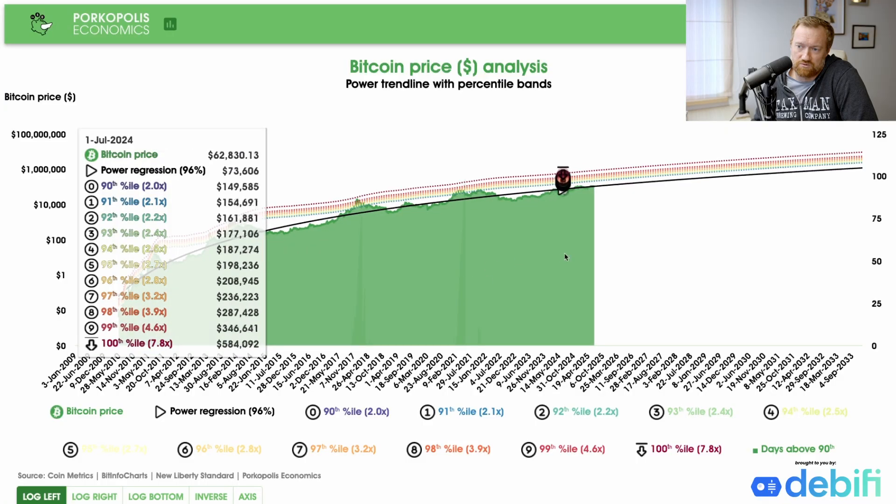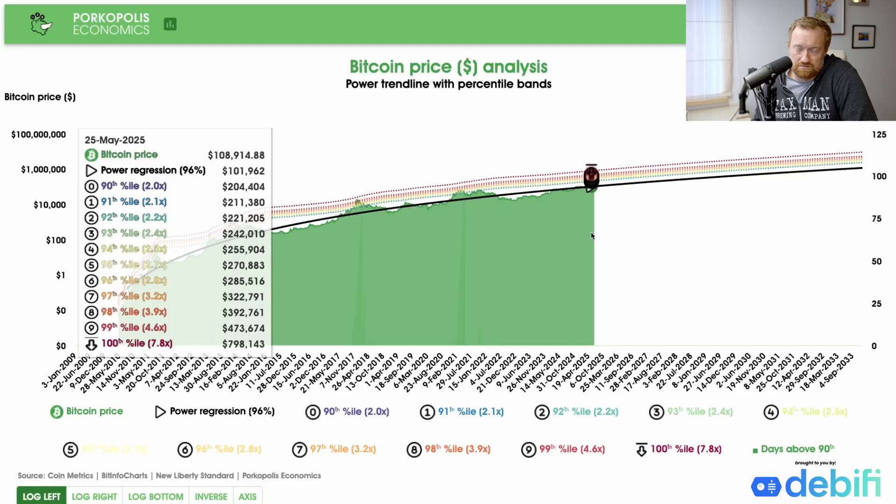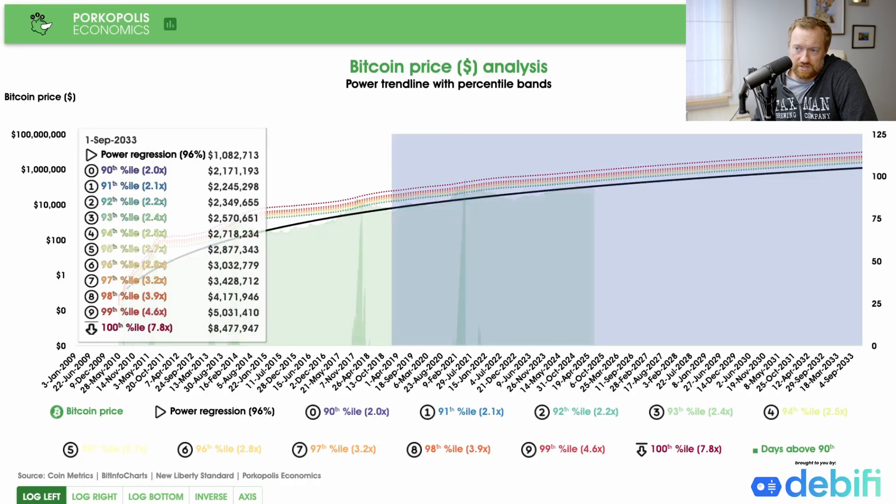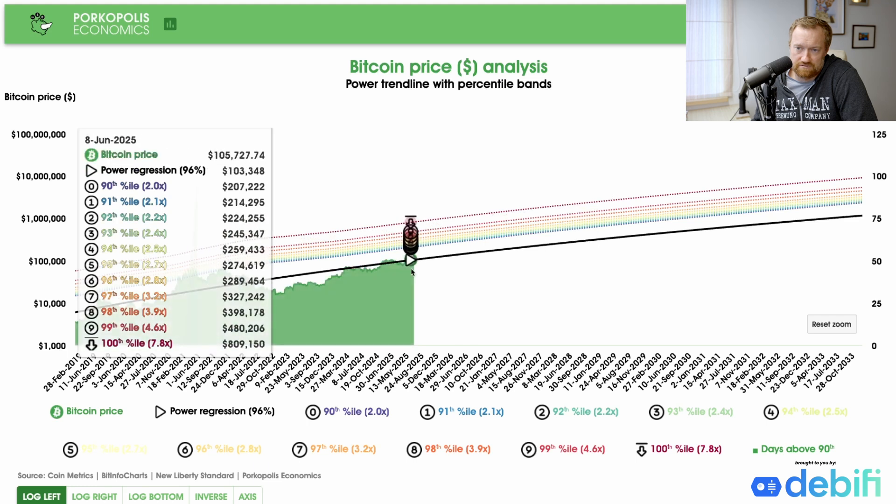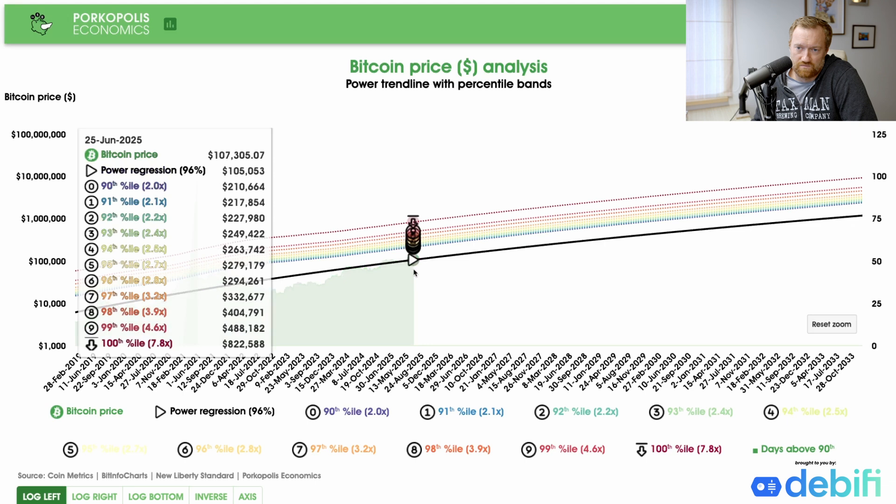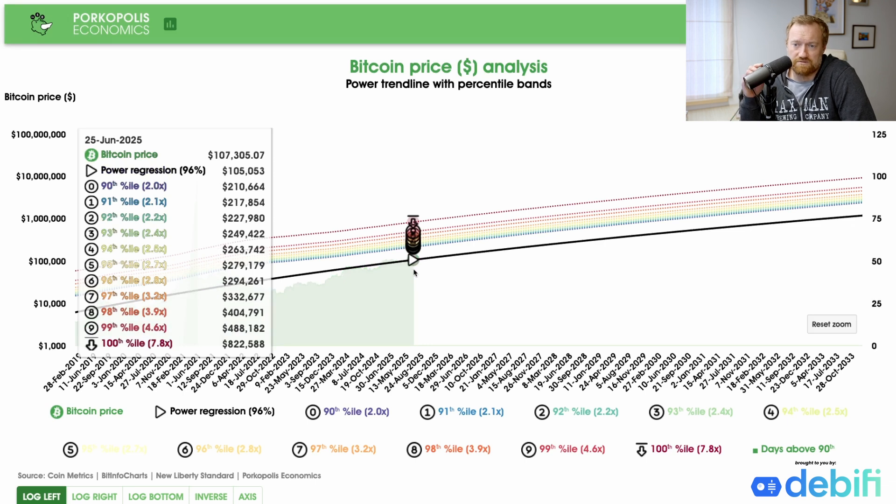This black line will double every 12.7% increase in the life of Bitcoin. That's what that means - it's not exponential. For example, we are here in May-June 2025, right? June 25th in the model.